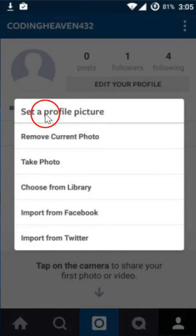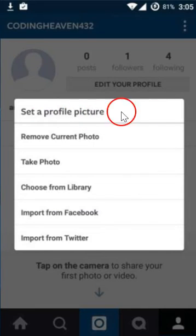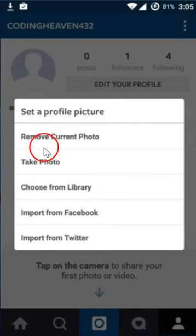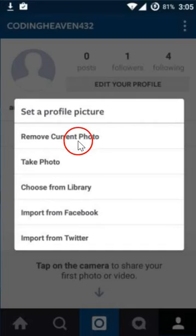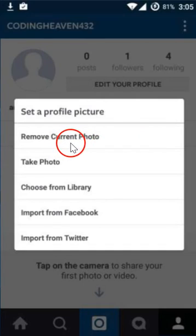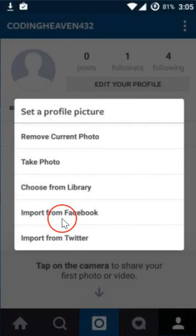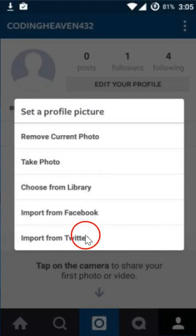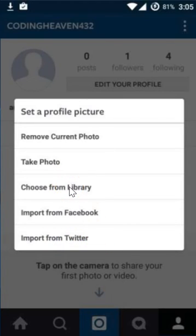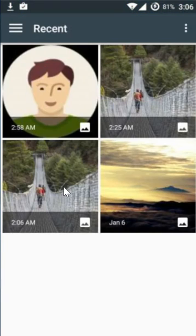After that we get this menu, and here we have options like we can remove the current photo, take photo, choose from library, and we can also import from Facebook and import from Twitter. In this tutorial I'm going to use 'choose from library,' so let me tap on that.